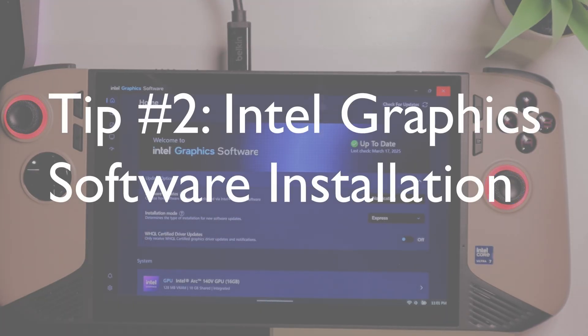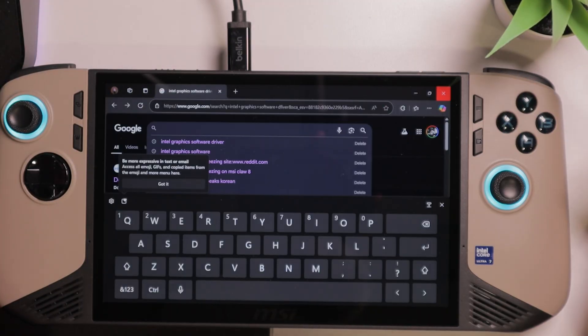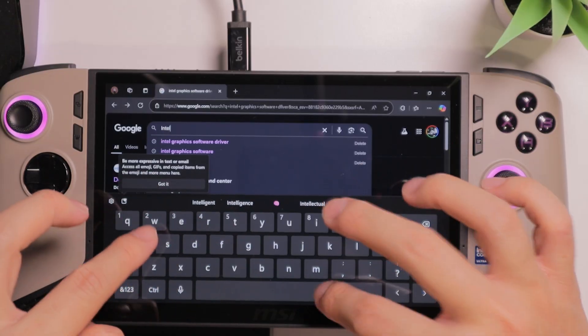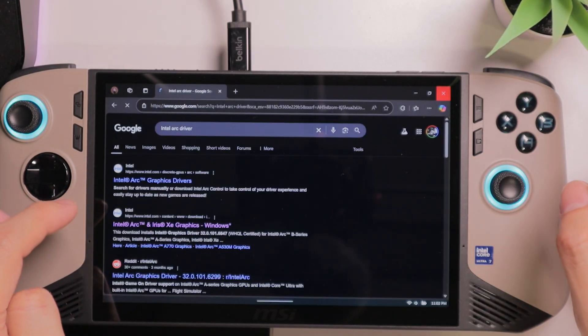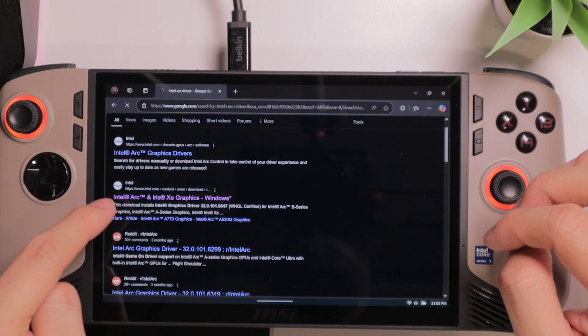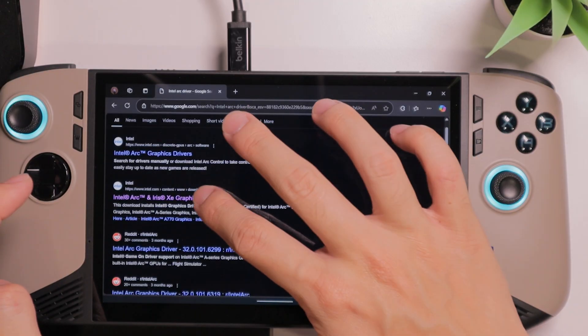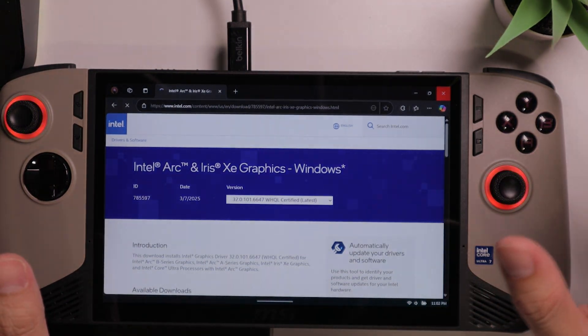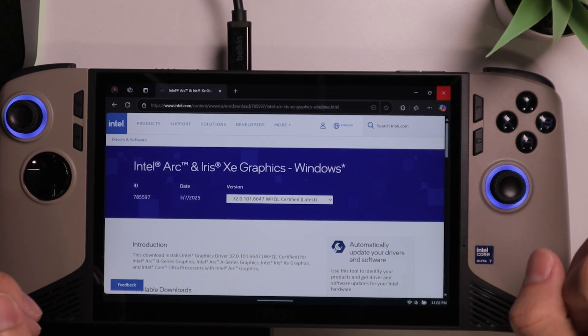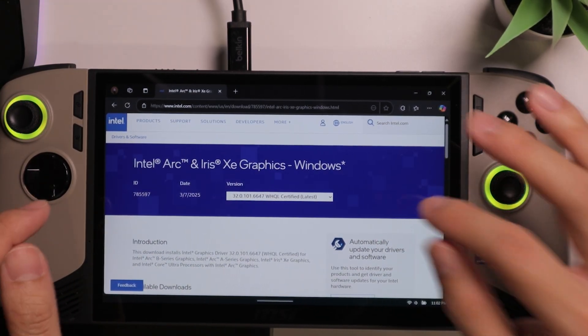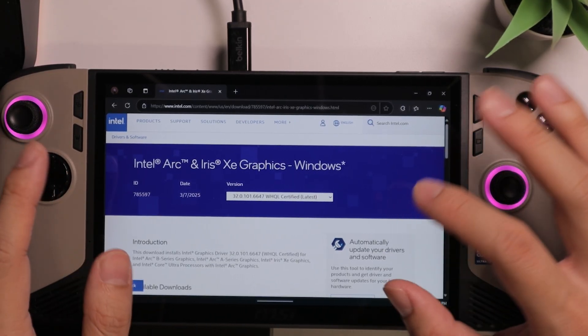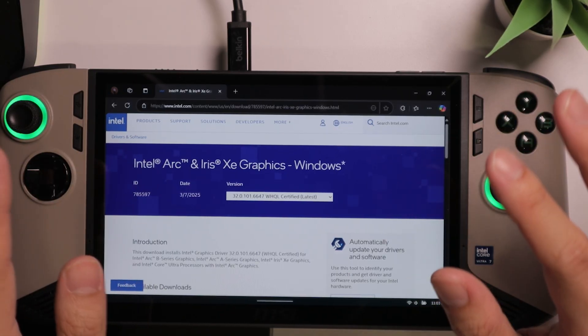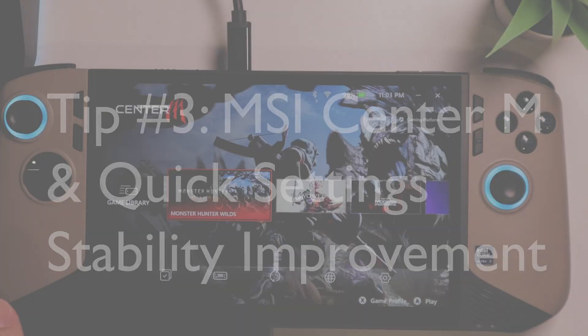Tip number two, the Intel Graphics software is not installed by default. You want to get this driver from the Intel website. You want to search for Intel Arc driver. And you want to check out the Intel Arc and Iris Xe graphics windows. I'll also leave the link inside the description, so you can check out the description and download the latest driver from Intel from right there. Also, when you start the installer, make sure to choose to clean install the driver. That way, it will make sure that all the previous driver will be cleaned up and the new driver will be installed.